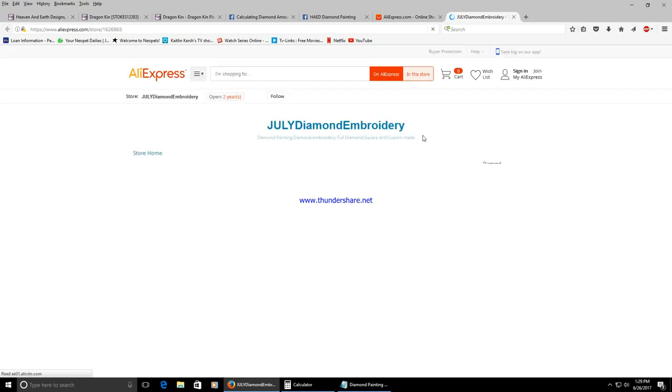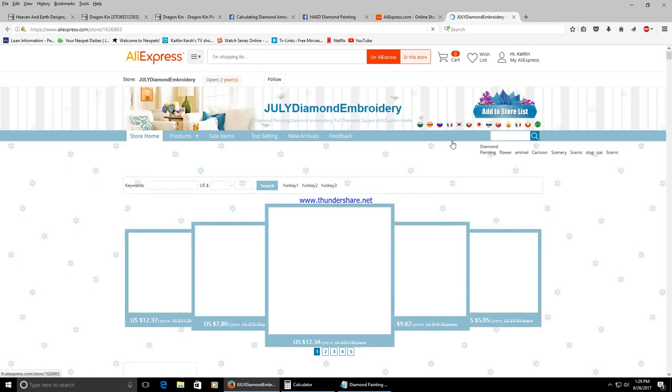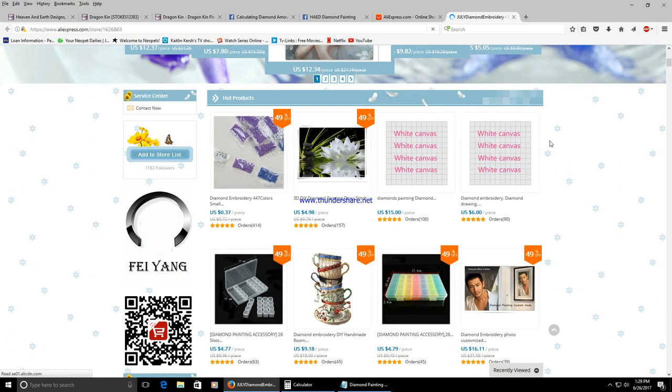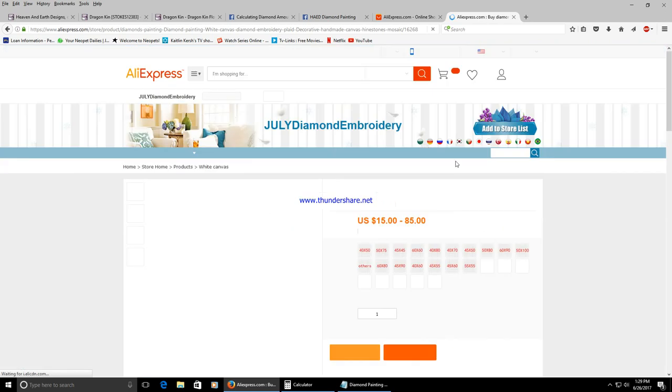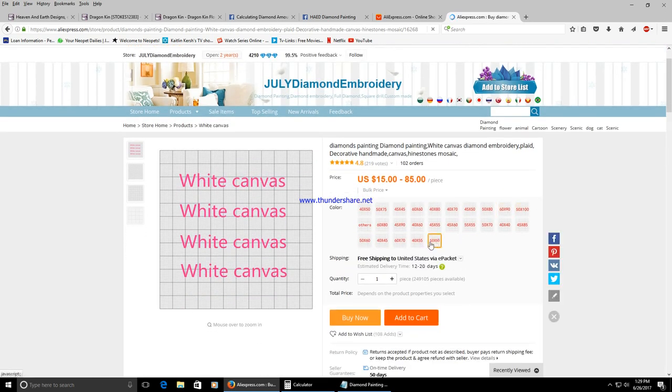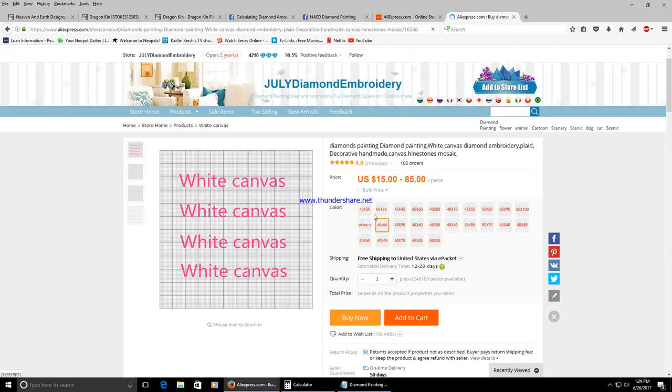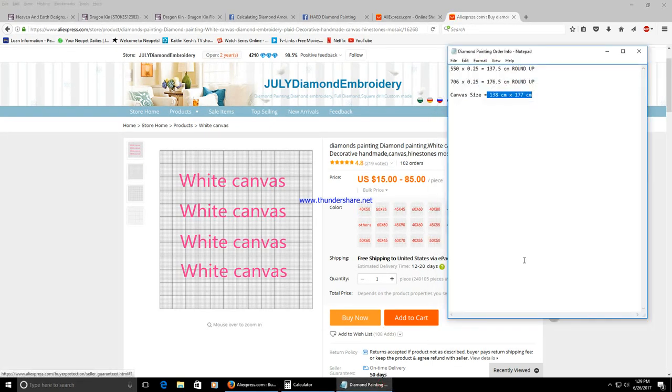It's going to refresh the link they're going to send you. It's going to be similar to this white canvas link. They're probably going to ask you to click a size, 40 by 50, 50 by 50. Clearly this is not anywhere close to the size that I need which is 138 by 177 which is why you're going to add it to your cart.